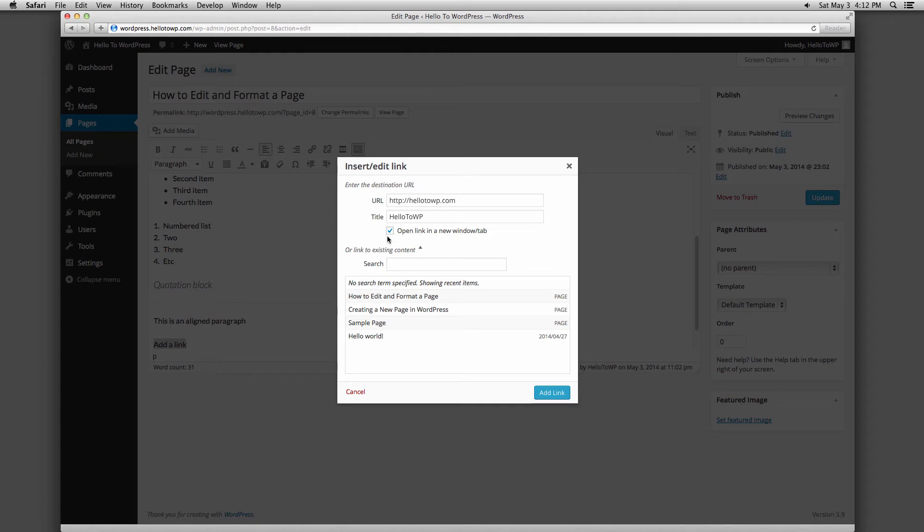The checkbox to open a link in a new window or tab will open the website you are linking to in a new tab within the user's browser. It is considered best practice to open a new window or tab if you are linking to a site that is not your own. Please note that from this new tab, they will not be able to click back to get back to your website. Have no fear, the tab with your website will remain open as well.